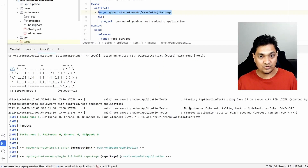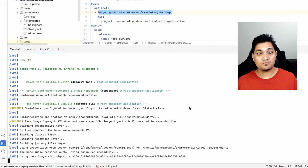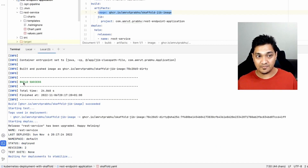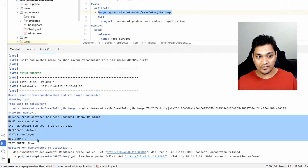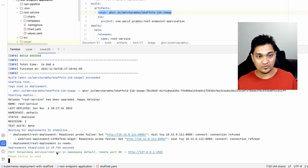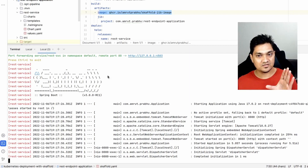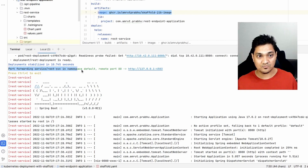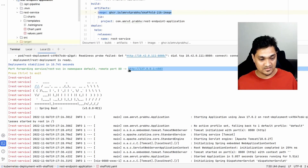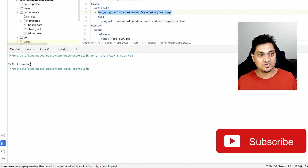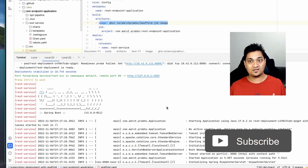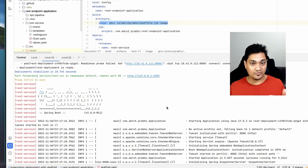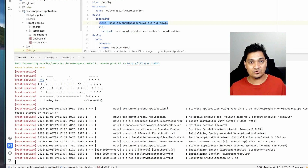This is a very useful feature Skaffold provides for local development — local changes can be built automatically and then deployed onto a Kubernetes cluster. As you can see, it has already built the Docker image, deployed it using the Helm chart, and is waiting for the deployment to stabilize. Once stabilized, it prints the logs from the container and port-forwards the service. We make a curl request and it returns successfully — the entire Skaffold pipeline ran with just one single command.